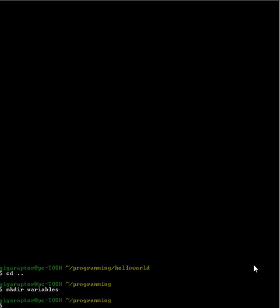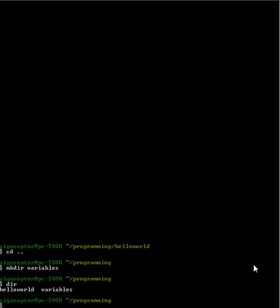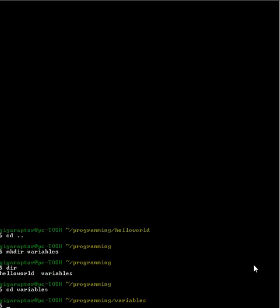I already made a directory called 'variables' — I suggest you do the same via the mkdir command we discussed earlier. So we're going to move into our variables directory, then we're going to use nano to make a new C file, a main.c file.